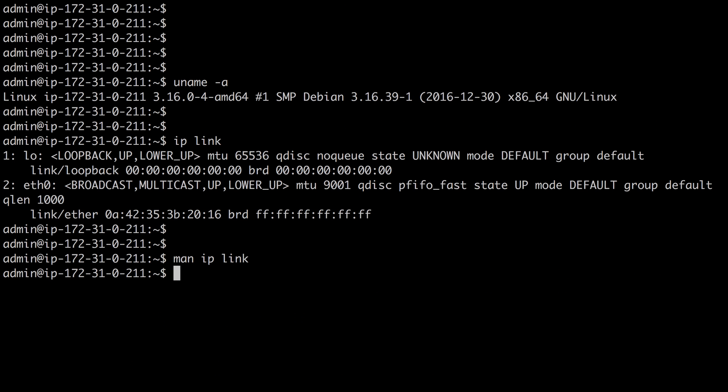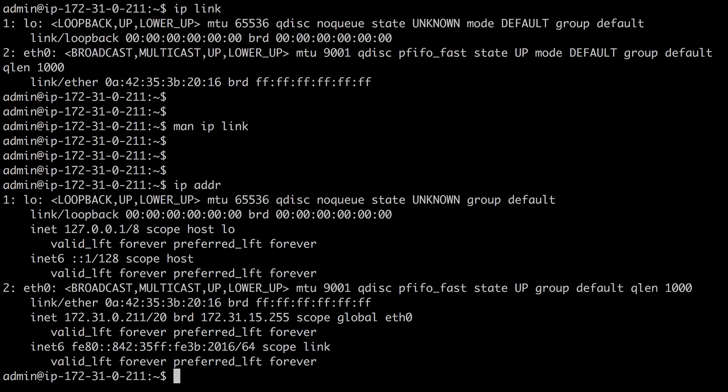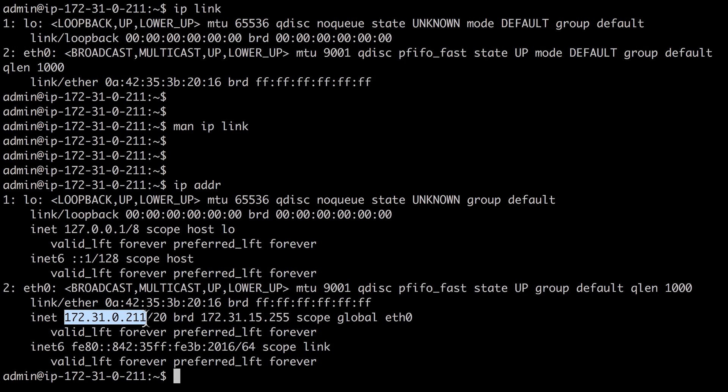Another important network troubleshooting command is IP ADDR or IP address. This shows the IP addressing on the system. For example, the Ethernet zero interface has this IP address assigned to it. You'll want to make sure that your system has an IP address.